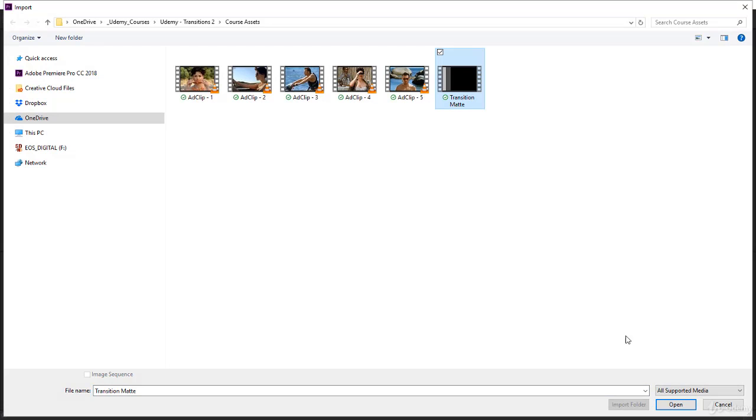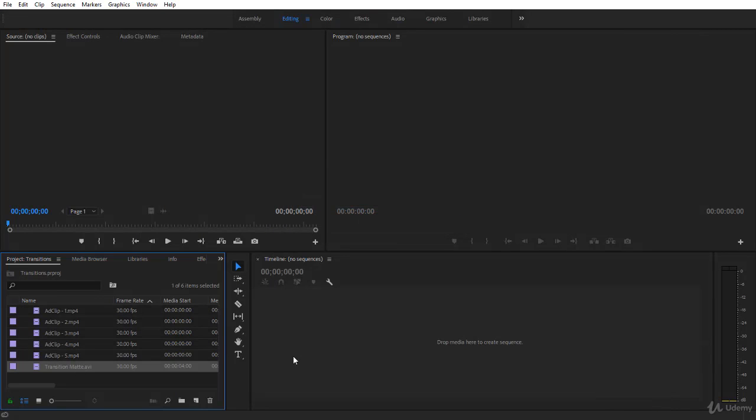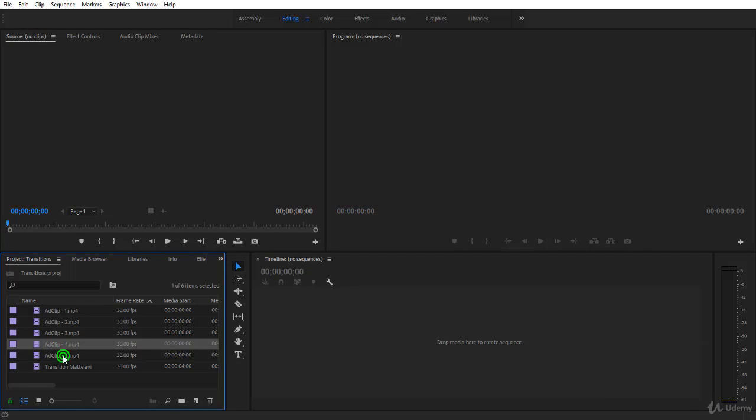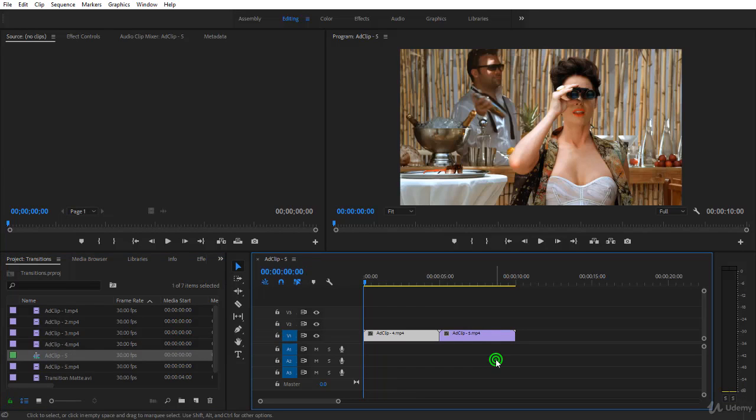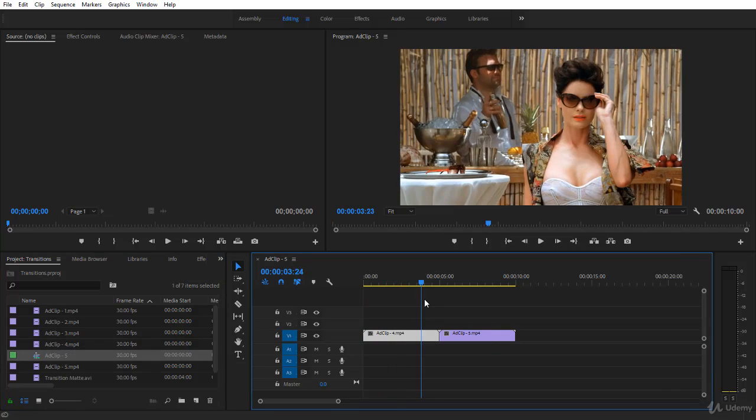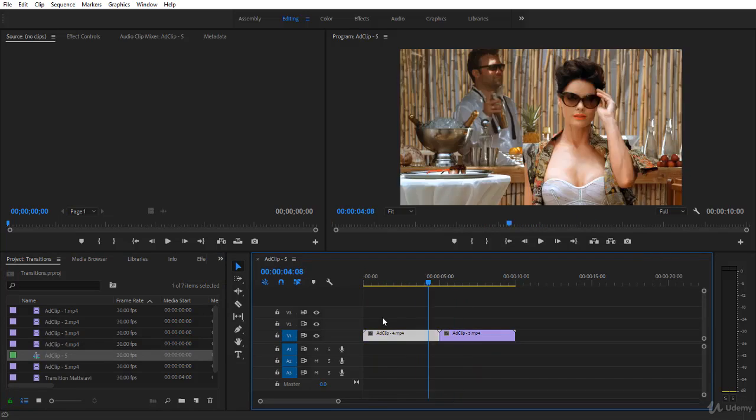Now let's create a sequence with the two clips that we used in After Effects. You can choose any other clip. I will click and drag to create the sequence. Here we are. What we want to do is to start with clip 4 and then transit to clip 5 like we have done in After Effects.